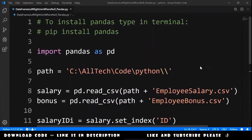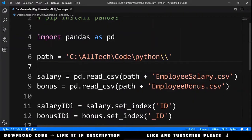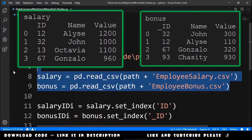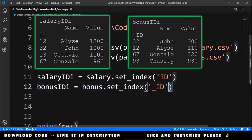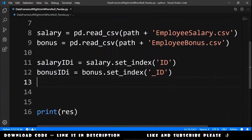Like in the previous videos, we are importing pandas here and loading the salary and bonus data frames. Here we are making the column id as an index in salary and bonus, and after this we will do our code.